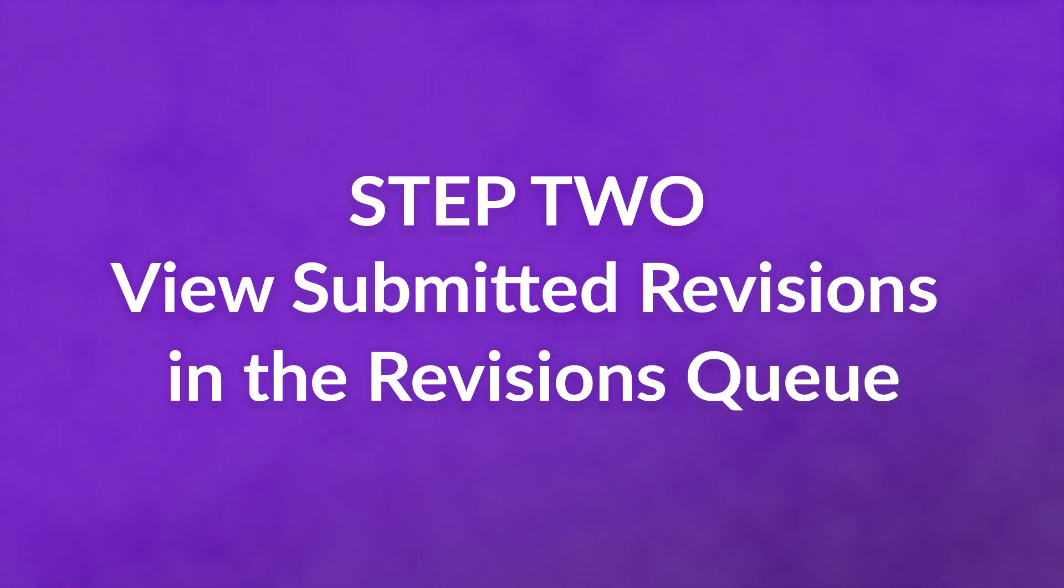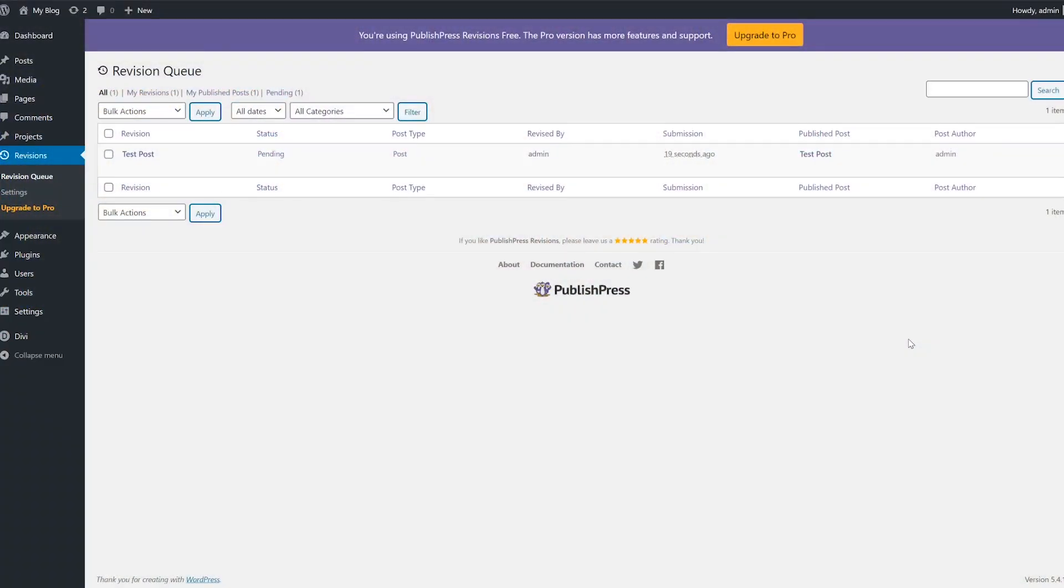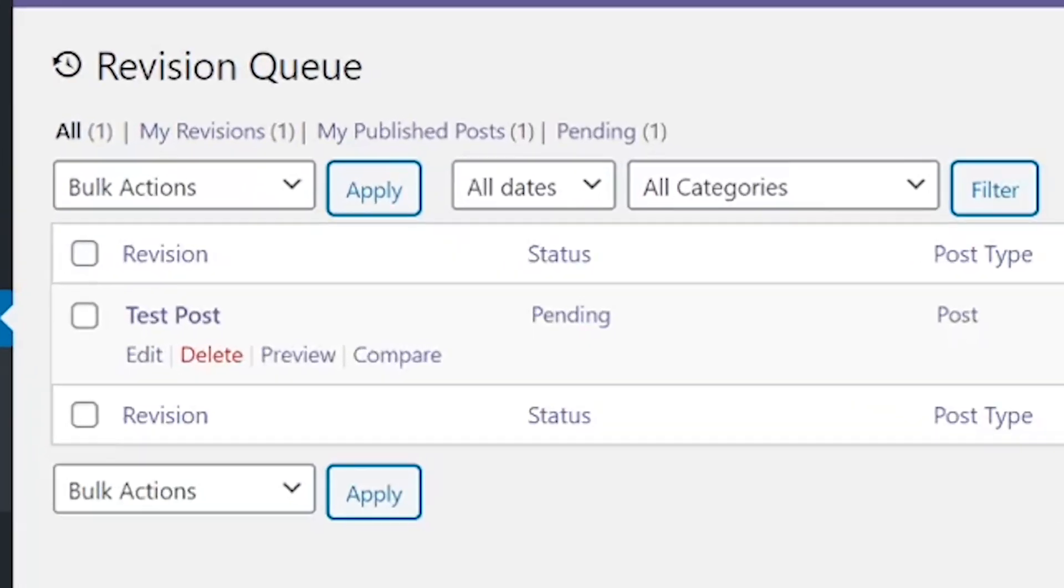Step 2, view submitted revisions in the revisions queue. If you're an editor or administrator, the plugin will also give you access to a revisions queue page. That page contains a list of revisions in order of submission times.